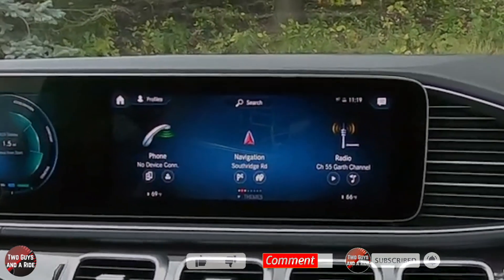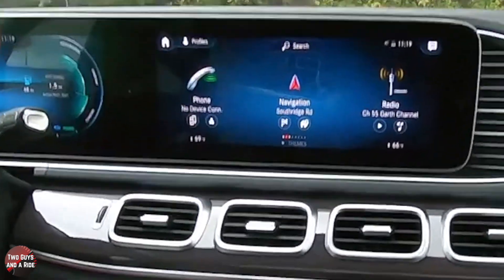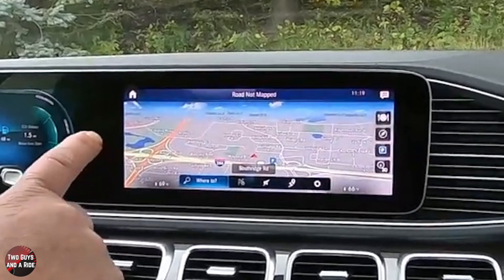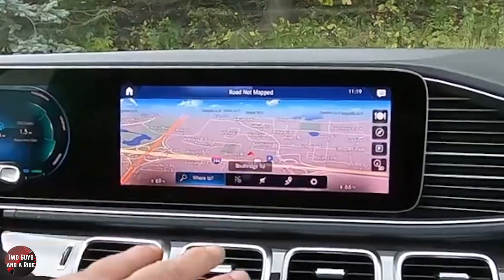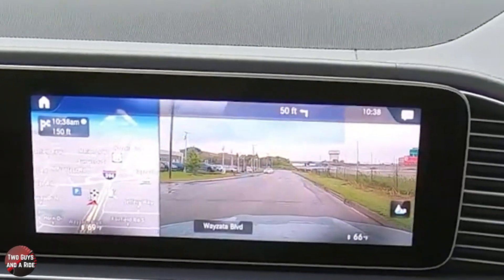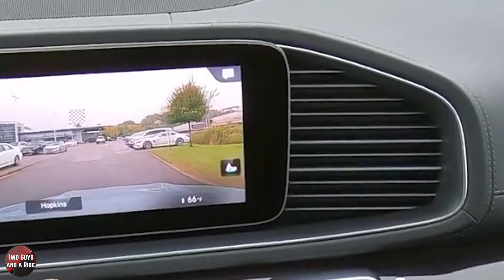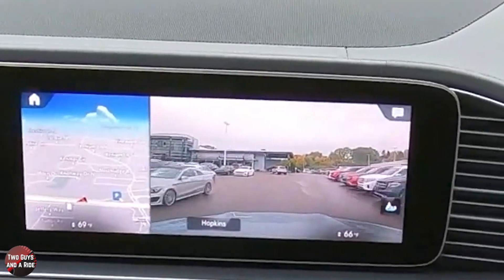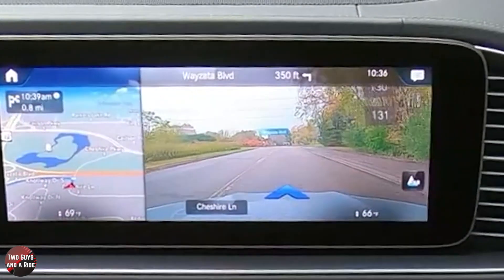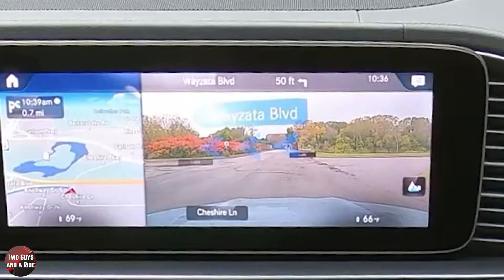The first feature is the virtual reality navigation. To use it, go to navigation and click on it, or use your steering wheel controls. If you don't set a destination, when you come to a stop sign or stoplight, it will automatically use the front camera to show you what's in front of you in real time. If you set a destination, it actually floats the directions right on top of the screen. It's just amazing technology.